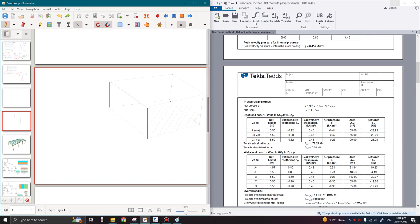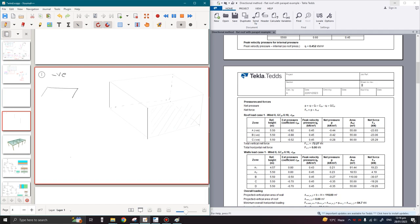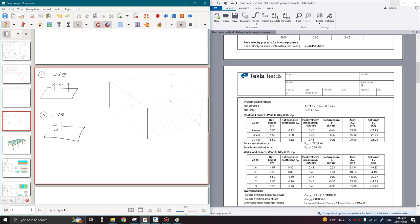First of all we need to be sure what the sign convention means. If the wind pressure value is negative, this means the pressure is acting away from the surface. Similarly, if the wind pressure value is positive, this means the pressure is acting onto the surface. So whenever the pressure is negative there is suction on the face, but if the pressure is positive the pressure is acting onto the surface and not away from it.